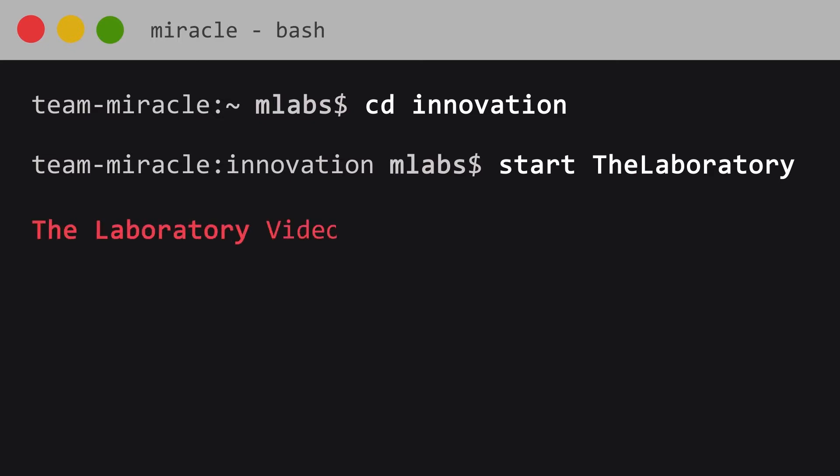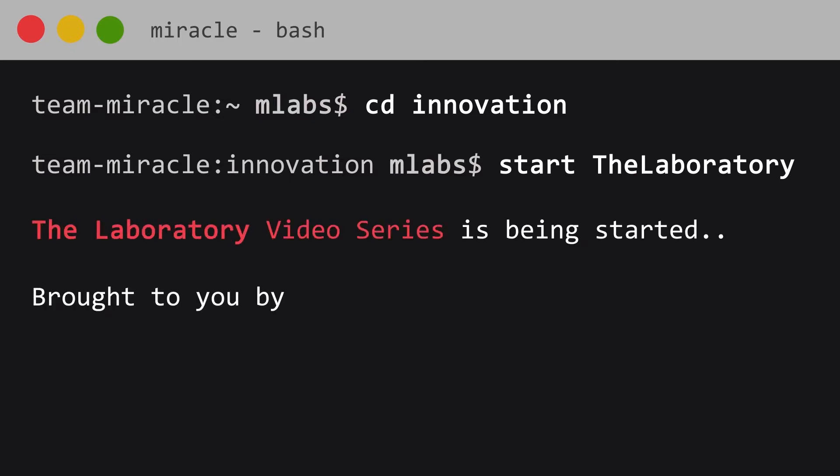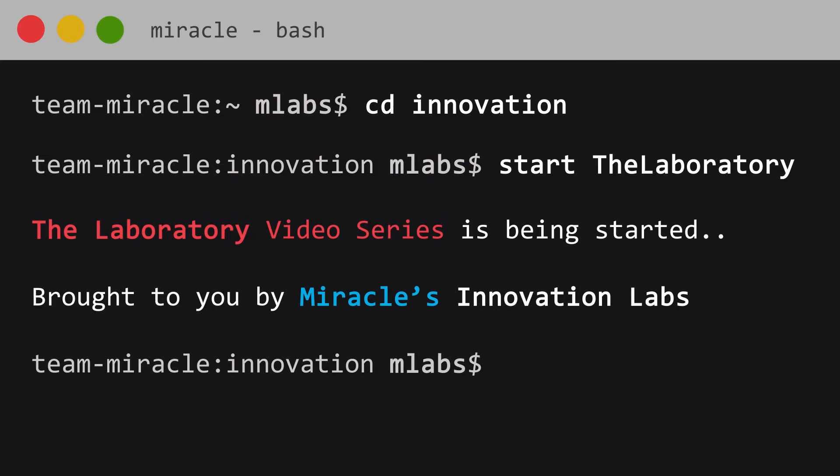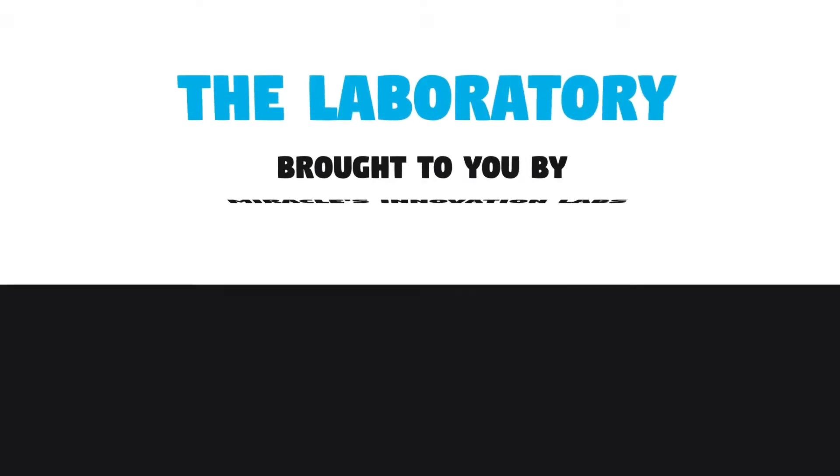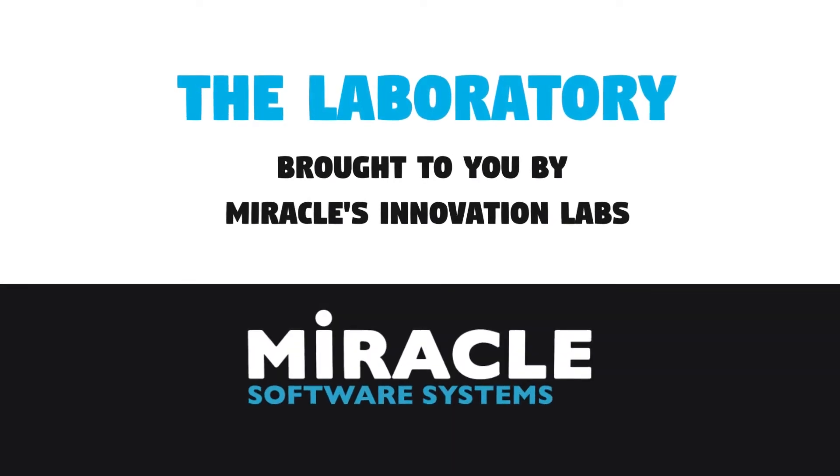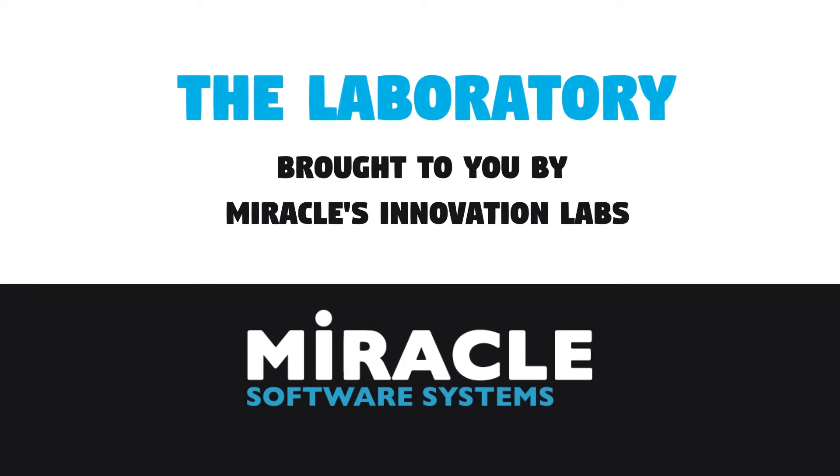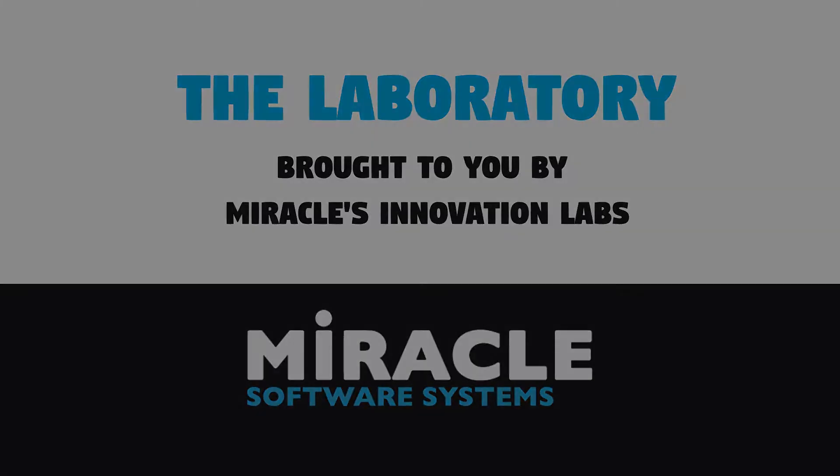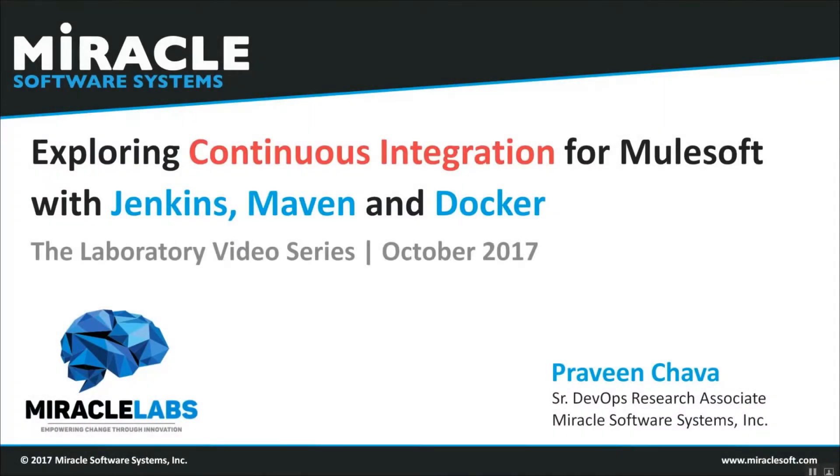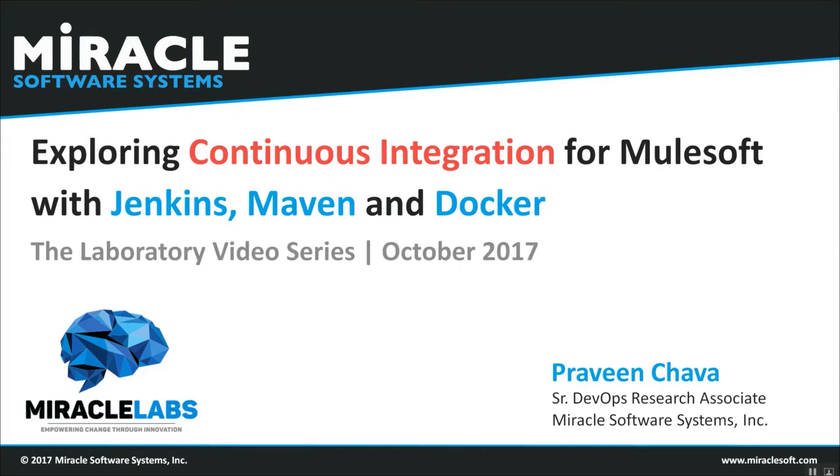Welcome to The Laboratory, a video series brought to you by Miracle's Innovation Labs. Hi, this is Praveen Chava, a Senior DevOps Research Associate from Miracle Software Systems. Today, I am explaining about exploring continuous integration for MuleSoft with Jenkins, Maven and Docker.